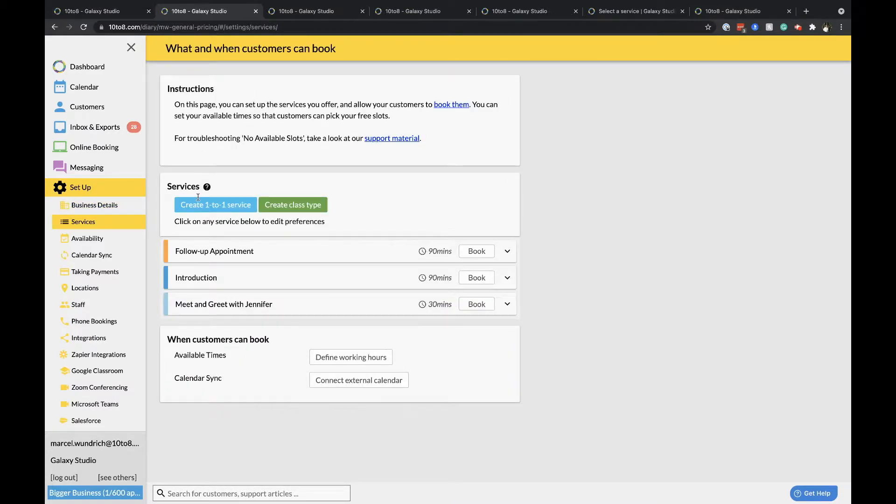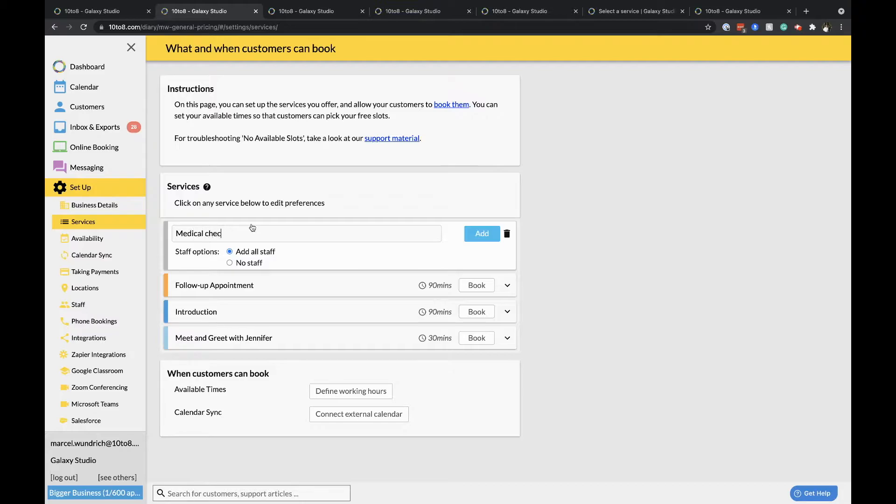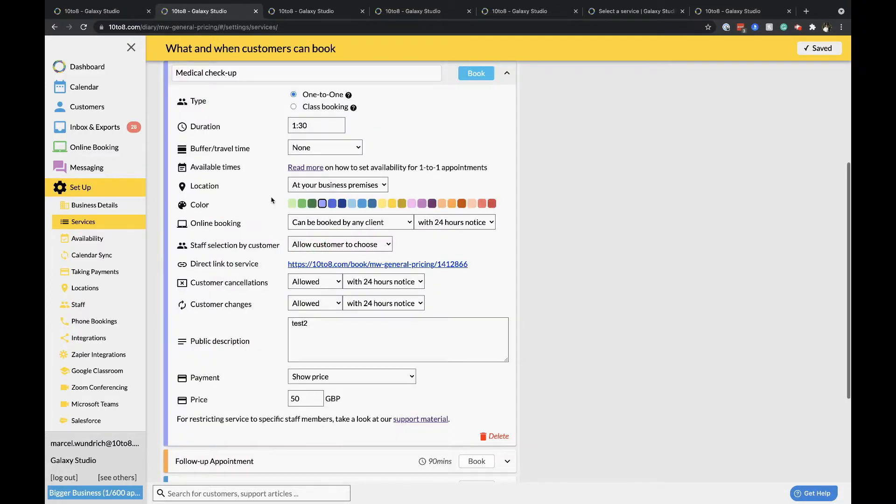Set up services. Now, go to set up services and click create one to one service. You can read more about the class booking services in the video description. Name the service and select if you'd like all staff members to be able to provide this service or select no staff if you'd like to add this step manually for individual staff members.